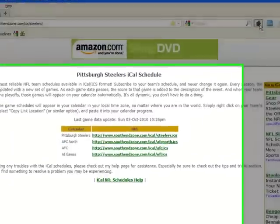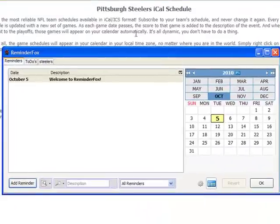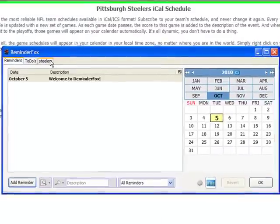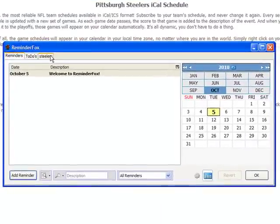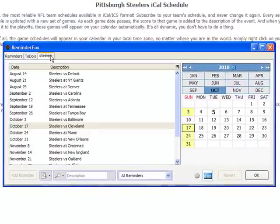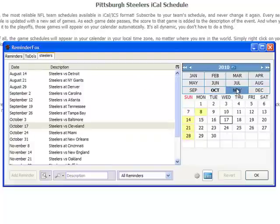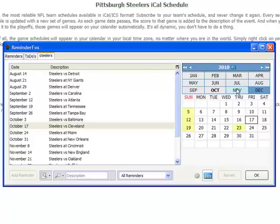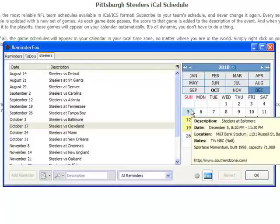And now we'll bring up ReminderFox. You see now there's a new Steelers tab. We click on that, and it quickly downloads the subscribed calendar. Now you see we've got all of the NFL games for the Pittsburgh Steelers — a nice, easy way to see the upcoming games that you're interested in.